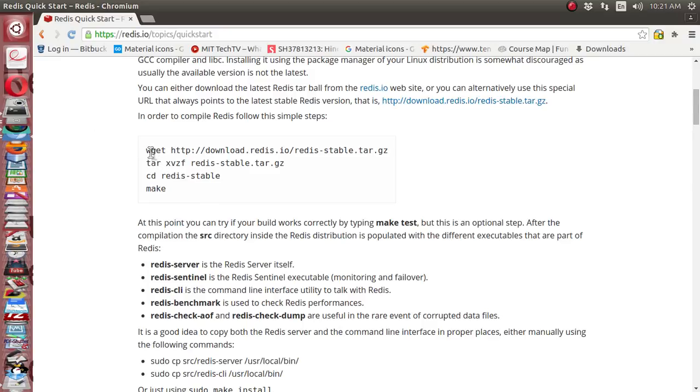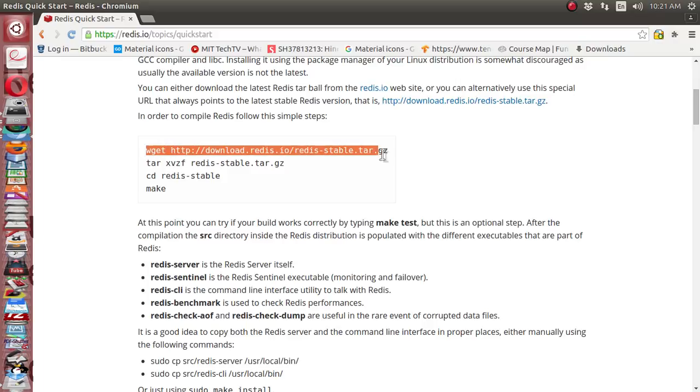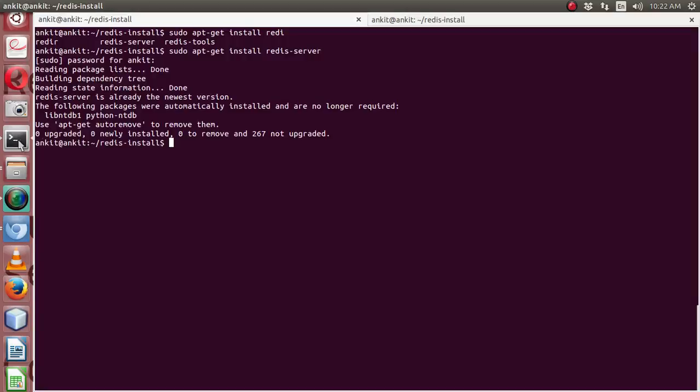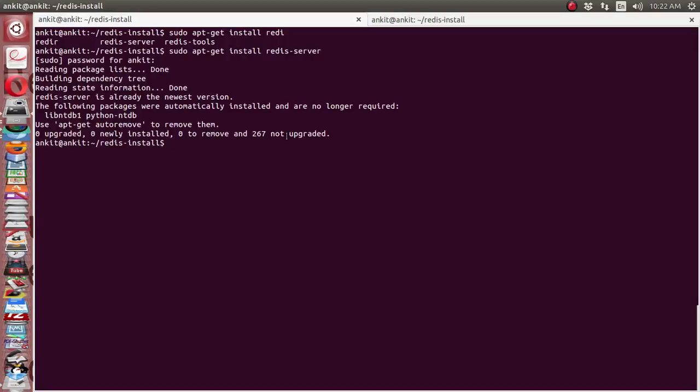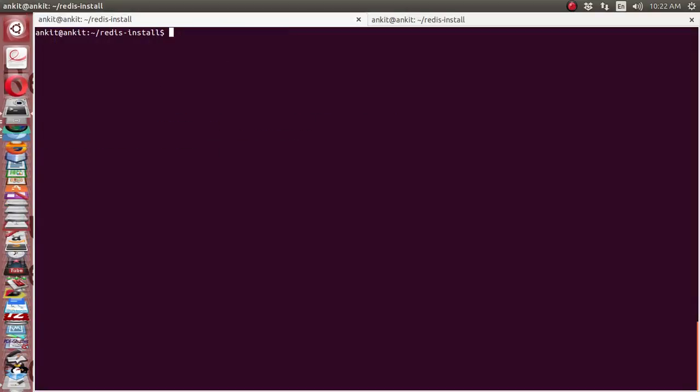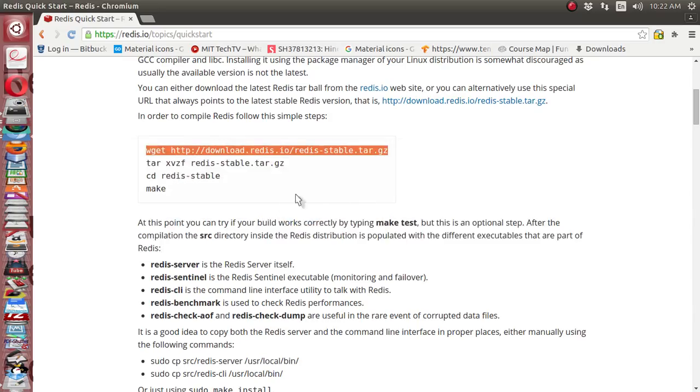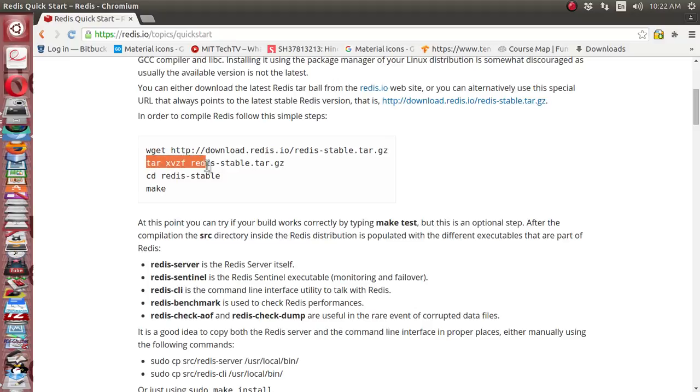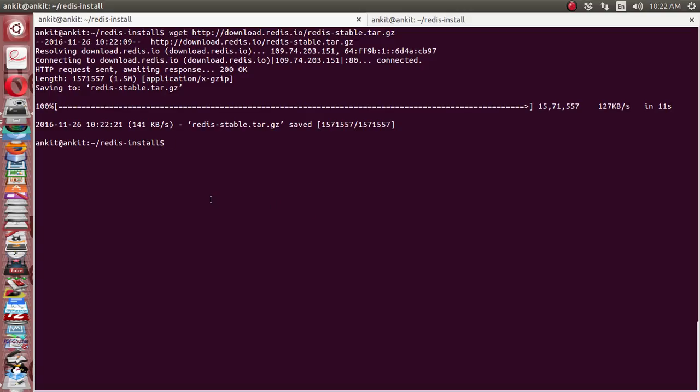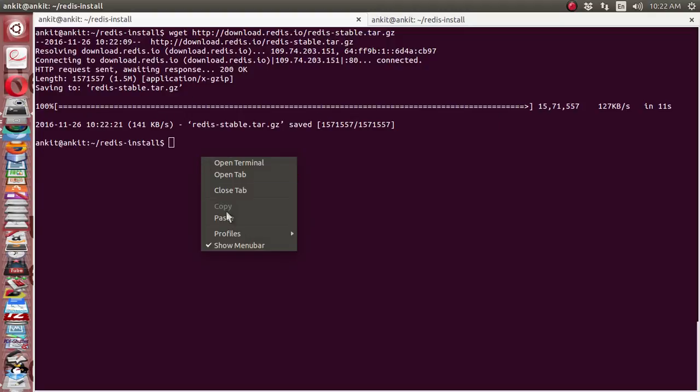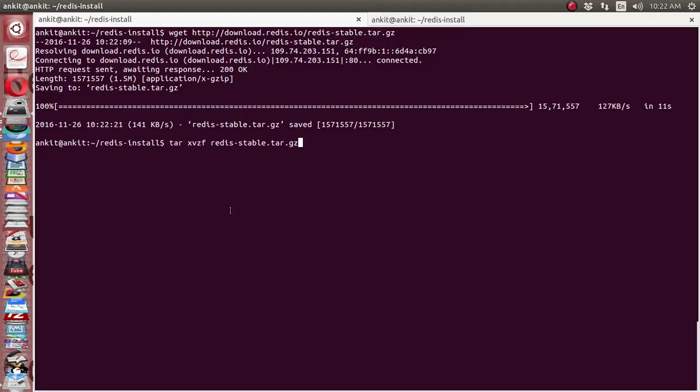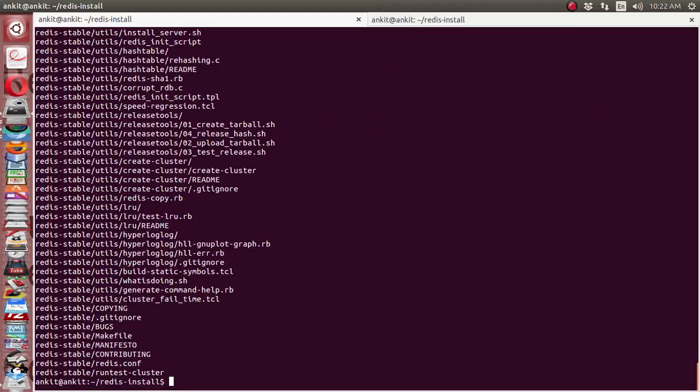First is the wget command with the given URL. It will download the complete source code in a tar.gz file. Let's download it. It has started downloading. After that, we will extract it with the tar xvzf command. Okay, it has downloaded, it's around 1.5 megabytes. It has successfully extracted and we have everything available in the redis-stable folder.